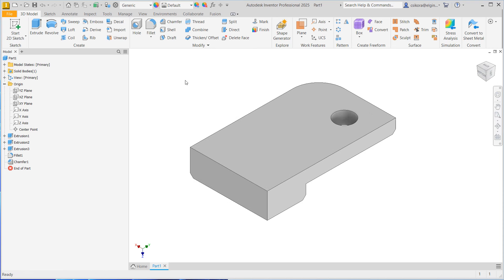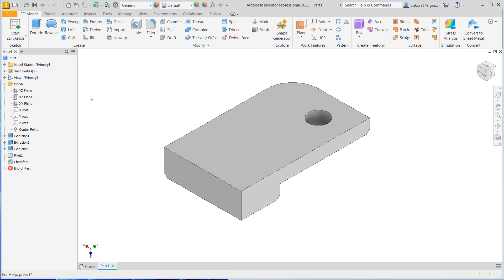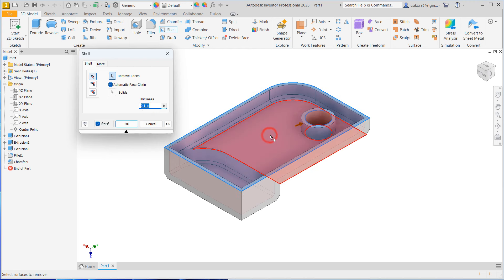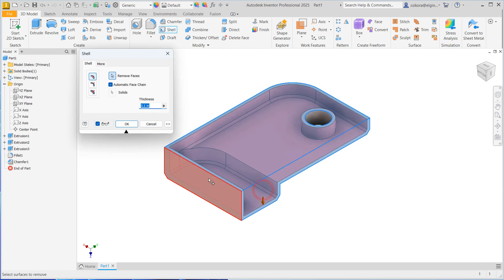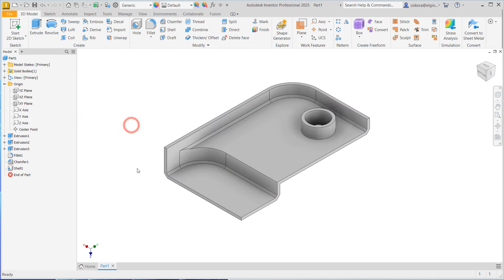Click anywhere in the white portion of the screen to make sure you don't have anything selected. Now we could go to shell. So find shell. We're going to set it to 0.1 in here. Select this face, this face, and this face to remove. You see the preview. If you didn't select a face, it would just shell it and hollow it out on the inside. But we want these openings. Hit OK.